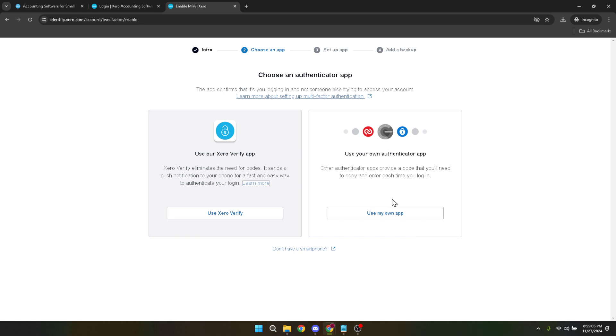Retrieve this code from your current verification device and enter it when prompted. Upon verifying the code correctly, you'll need to click on Confirm to proceed with turning off the MFA.